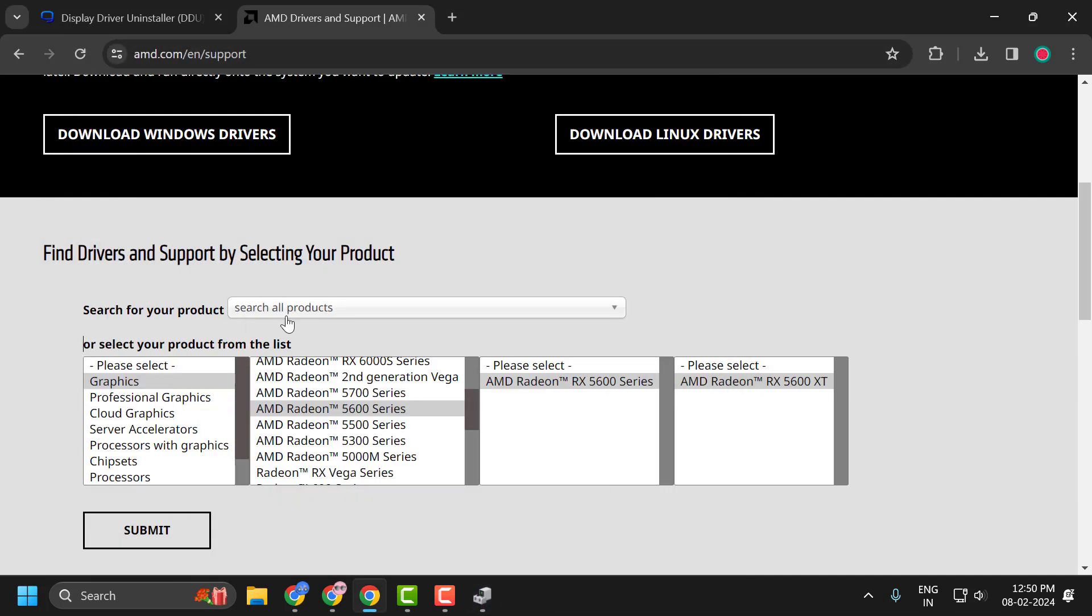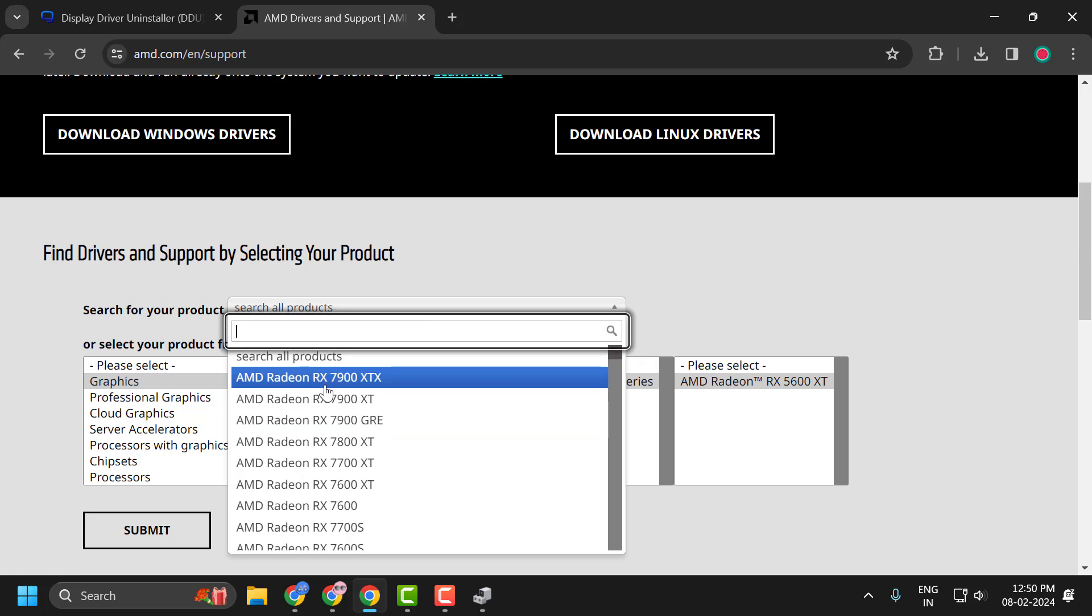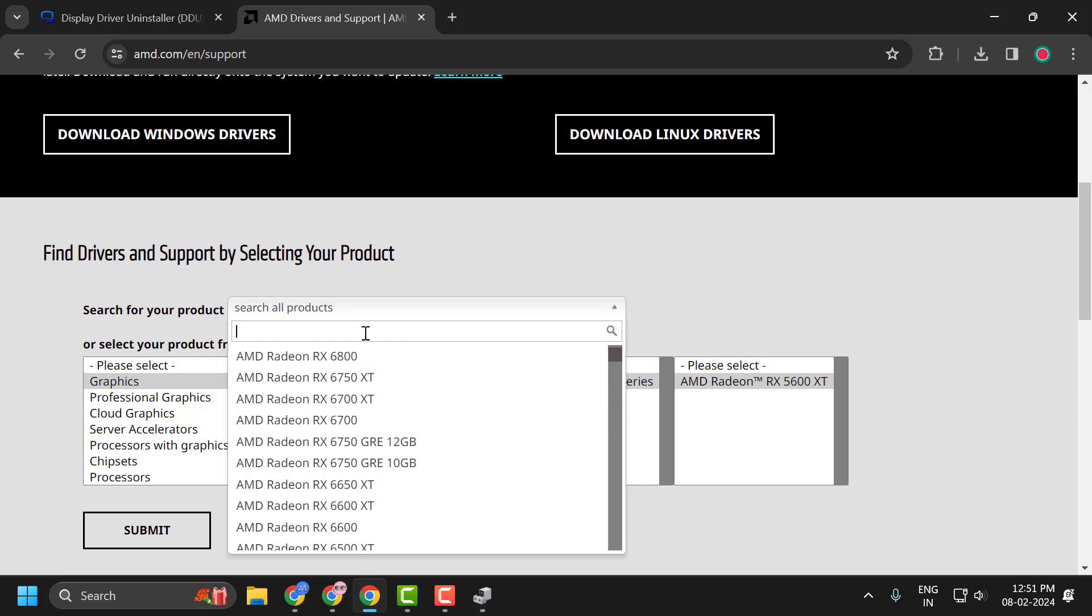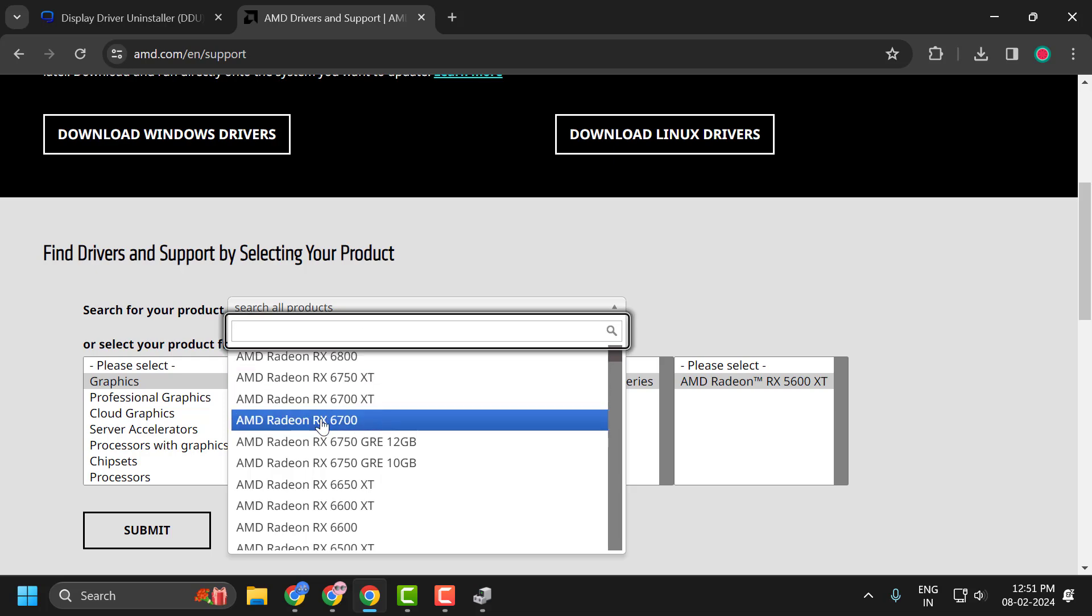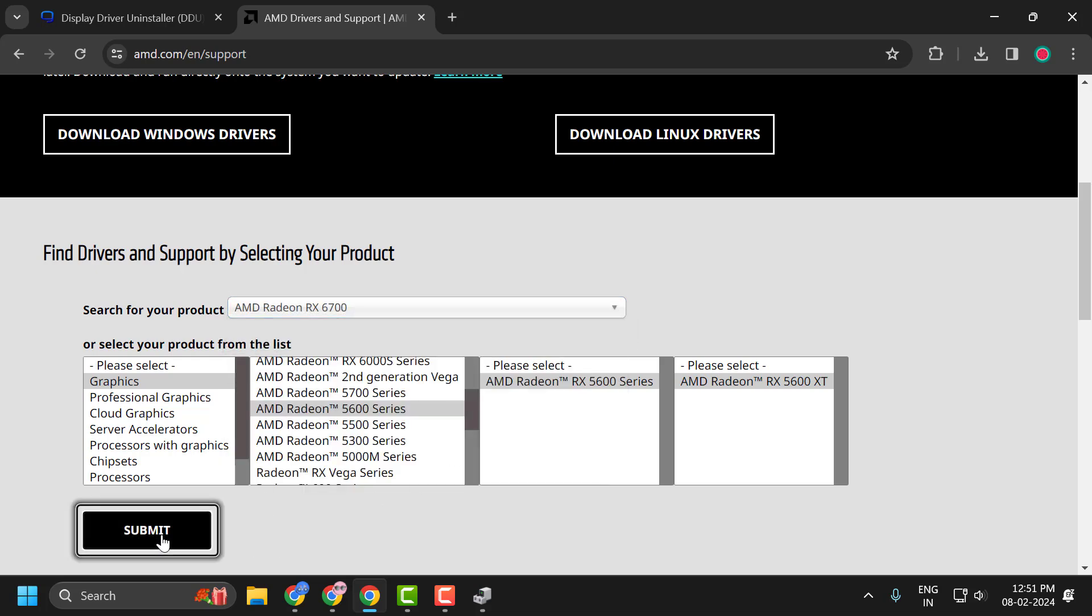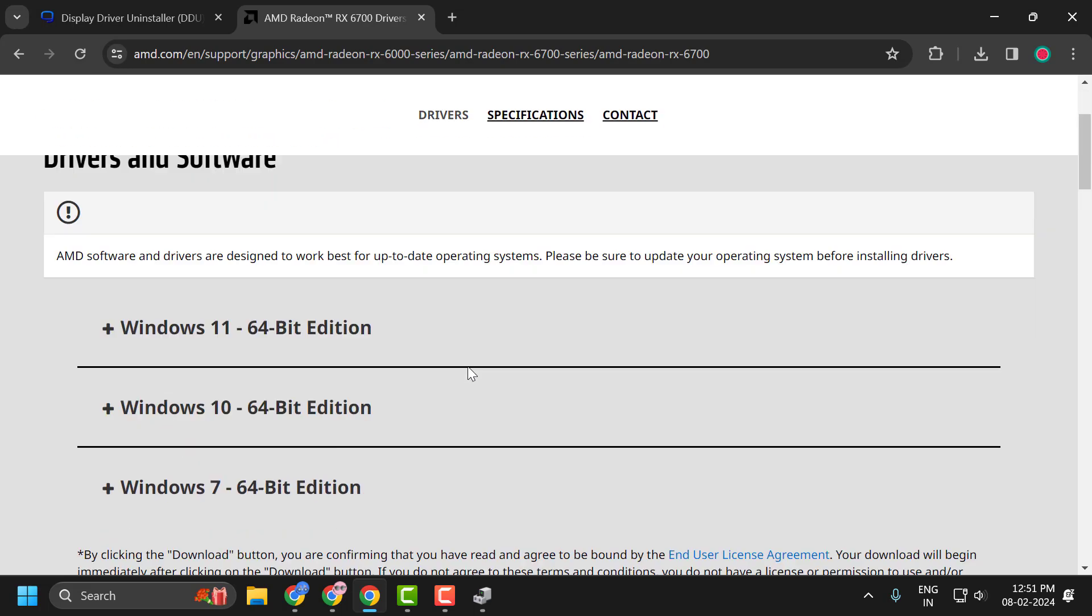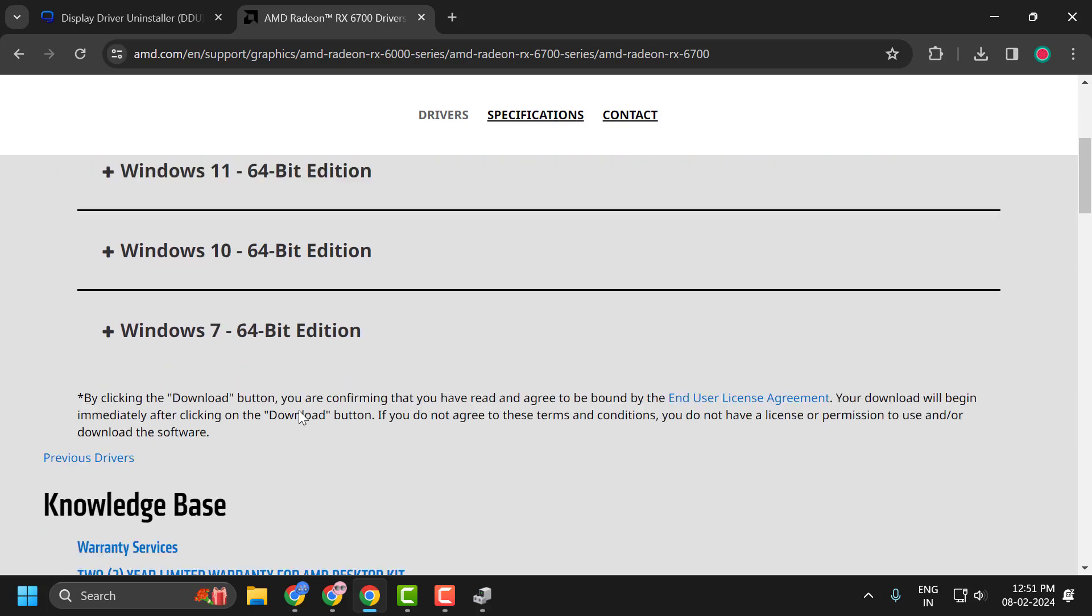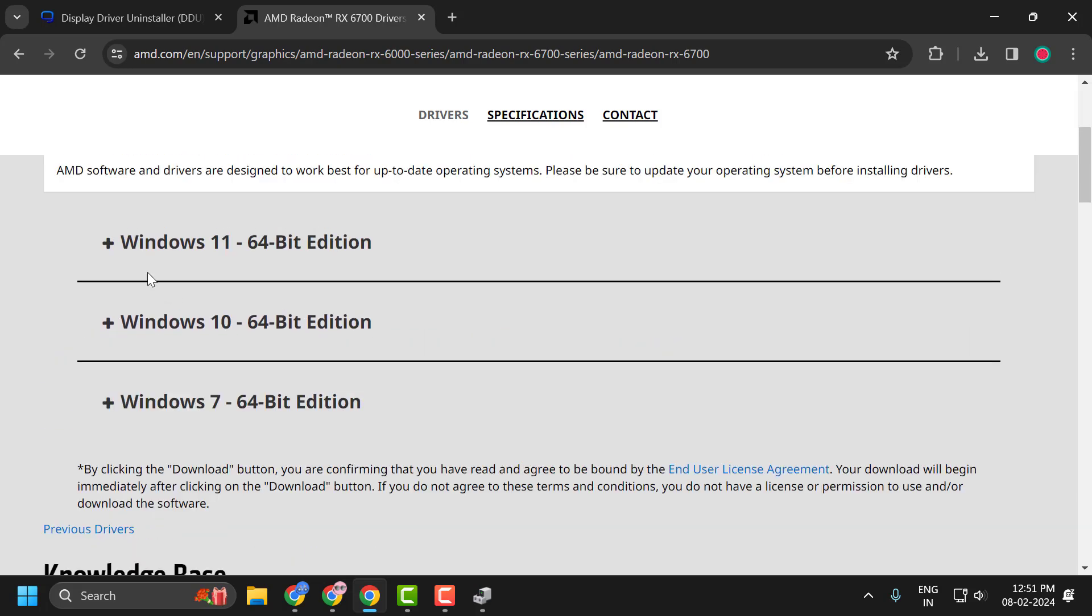After noting your graphics card name, you just need to search all products and type your product name over here. After doing this, you just need to select Submit. You just need to scroll down. It will give you Windows 11, Windows 10, and Windows 7. Expand it by your Windows.